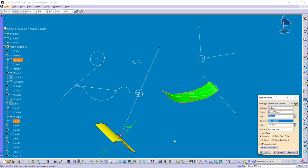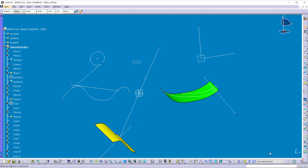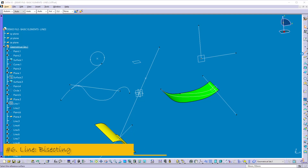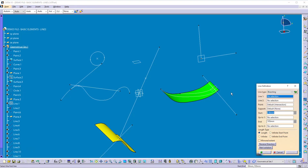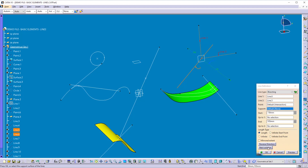Now let's see method six. Click on the line command and select the line type 'Bisecting'. Select the first line and select the second line. Two options appear — Line 1 and Line 2 — and you can switch between them using the button. You can control the point position and the length using the dimension inputs. If you want the line on the other side, change the direction to reverse and click OK.